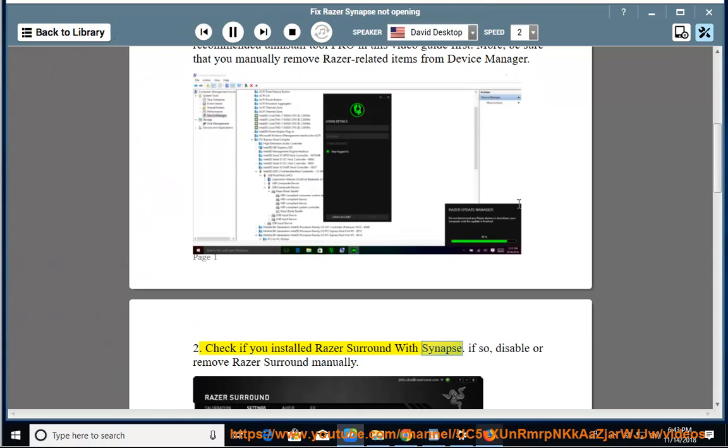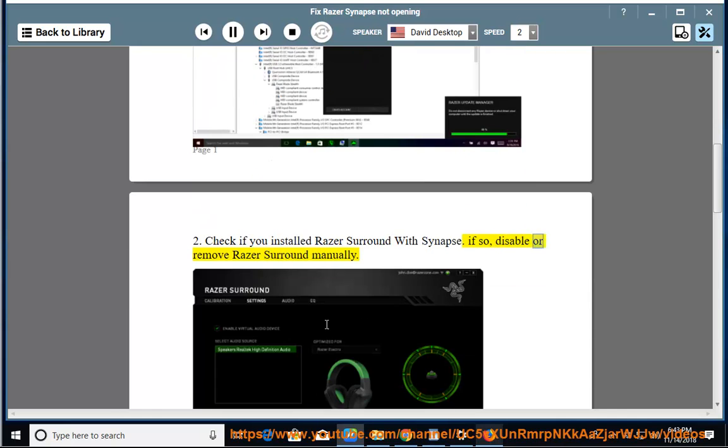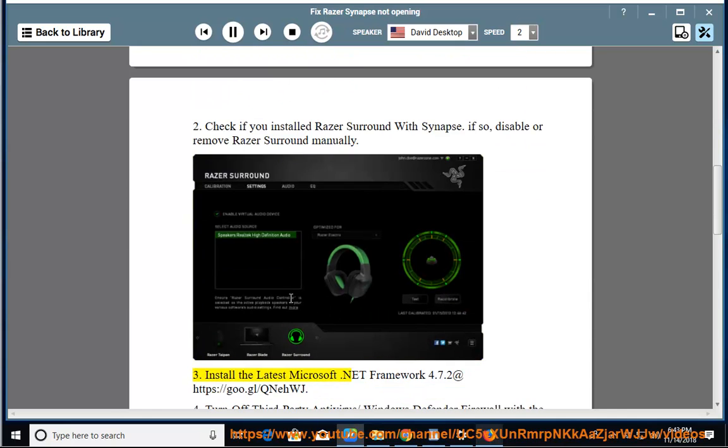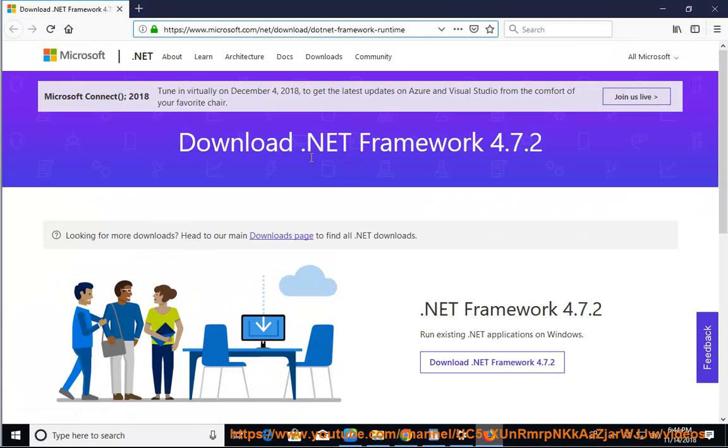Check if you have Razer Surround with Synapse. If so, disable or remove Razer Surround manually. 3. Install the latest Microsoft .NET Framework 4.7.2.